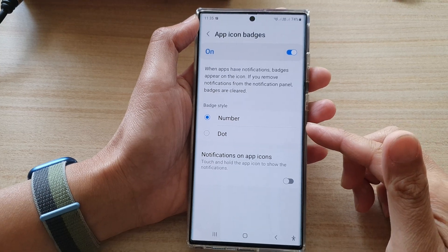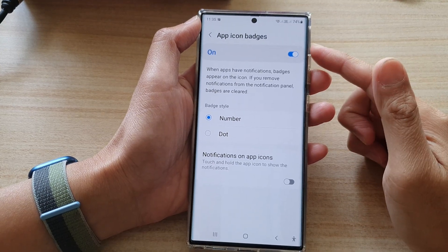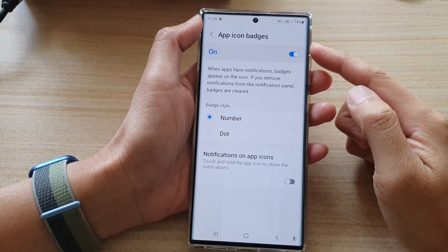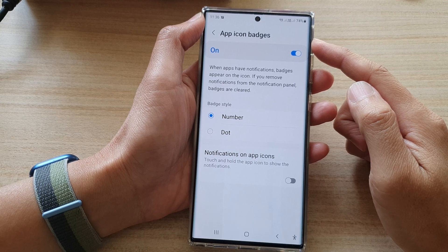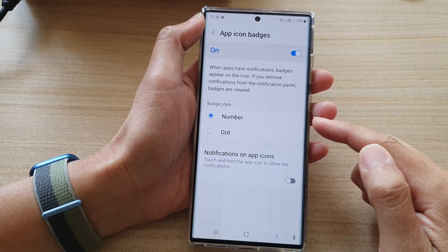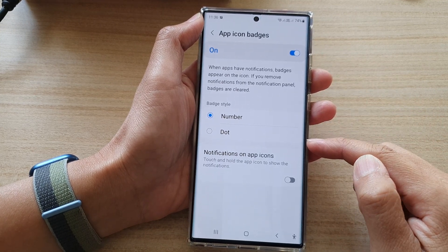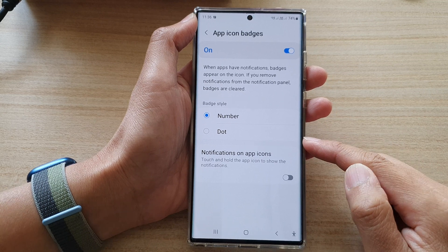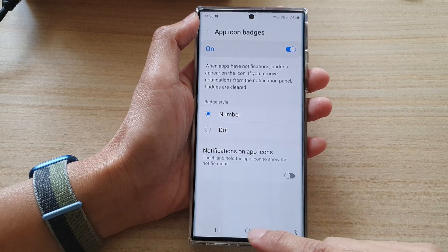Hey guys, in this video we're going to take a look at how you can set the app icon badges to number or dot on the Samsung Galaxy S22 series.